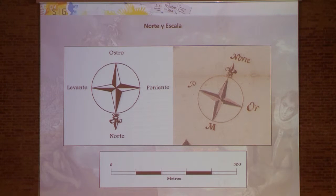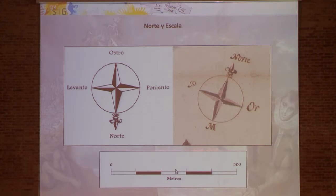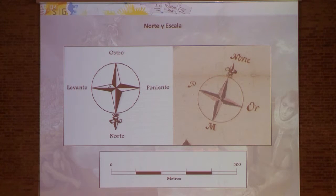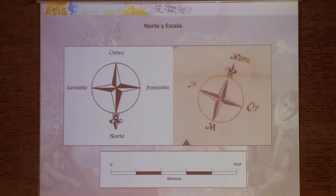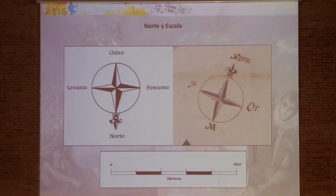North and scale were things that did not exist in the original plan. For the north indicator, we copied the wind rose from a 19th-century plan. I would like to remark that it is oriented towards the Ostro, which is the south. It looks like this orientation comes from the Italian tradition of El Greco, because the plan is oriented towards the south.